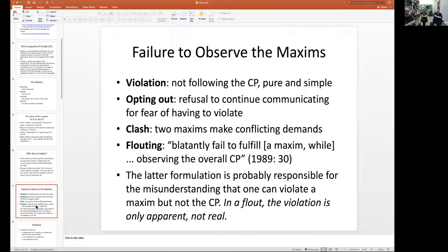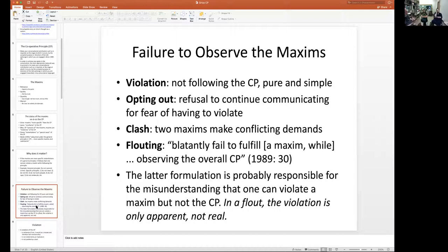You can also opt out from following a maxim. For example, if you ask me where the Institutional Review Board office is and I say 'well, I don't quite know' — which is true, I actually don't know where it is. I could guess, but I don't have enough evidence to make a guess, so I'm going to have to withdraw from the communication because I don't have enough knowledge to give you a valid answer.